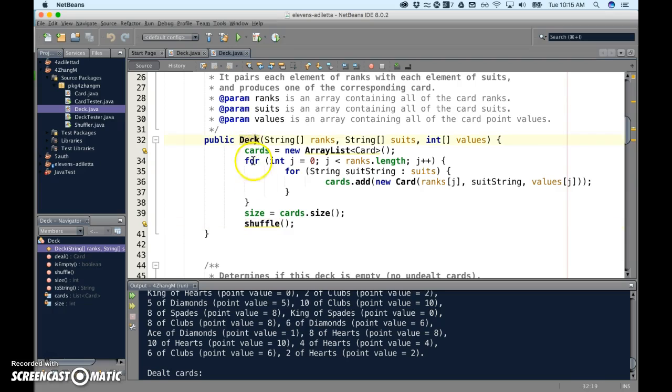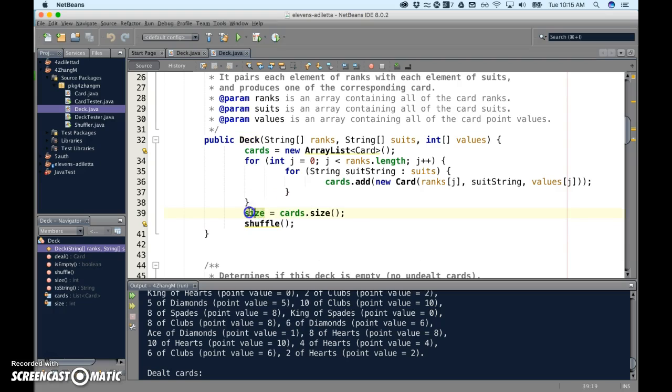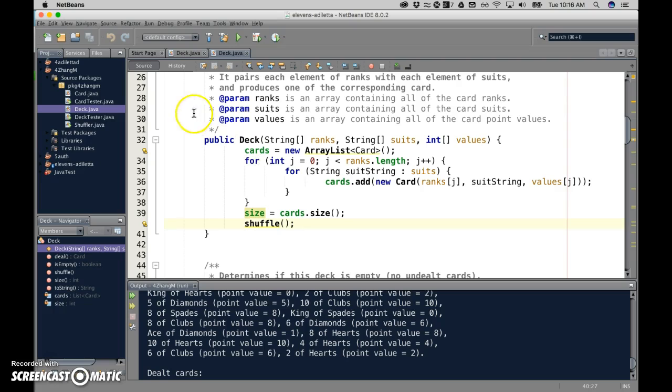So once you build the deck, now that we have a shuffle method, an ordered deck is not going to be of any use. So as soon as you set the size, then the deck should be shuffled. So a few people caught on to that, and that's just thinking through the app and what's needed.